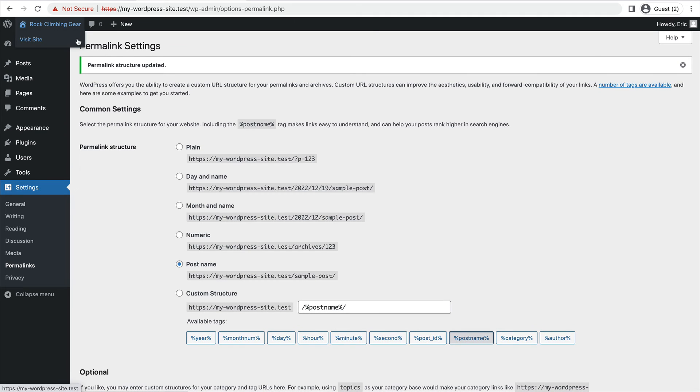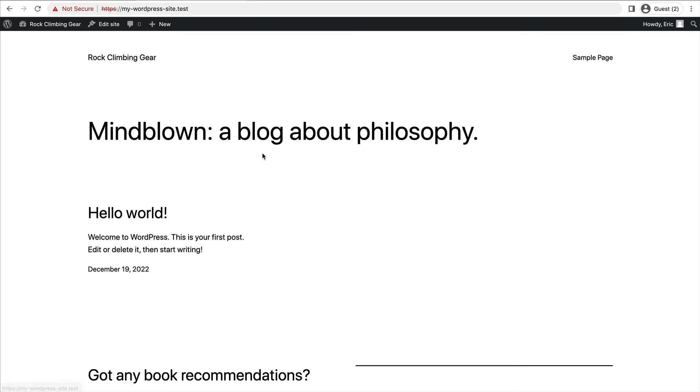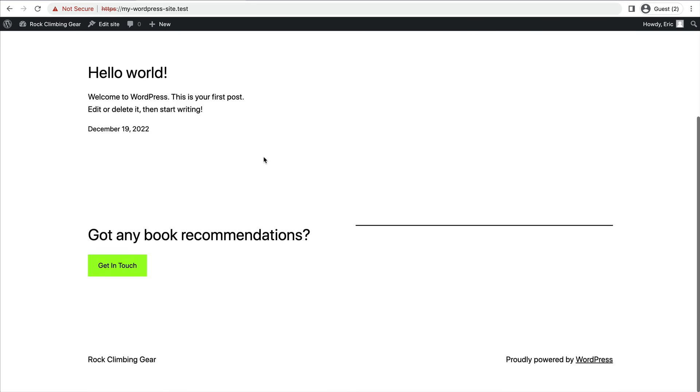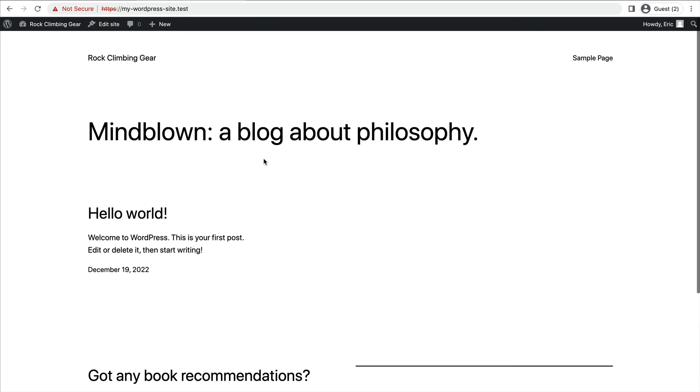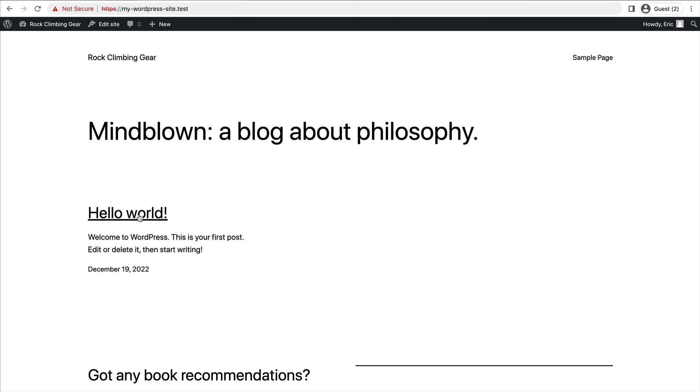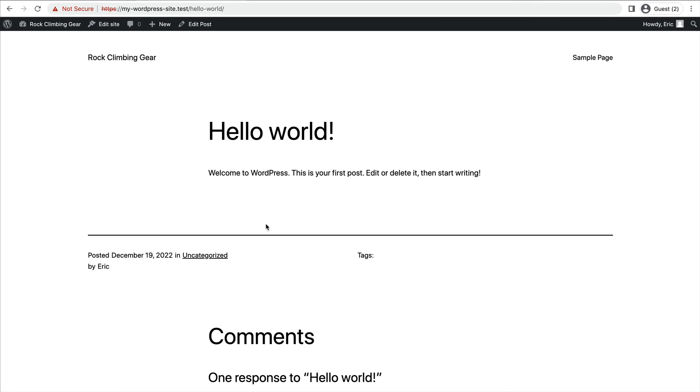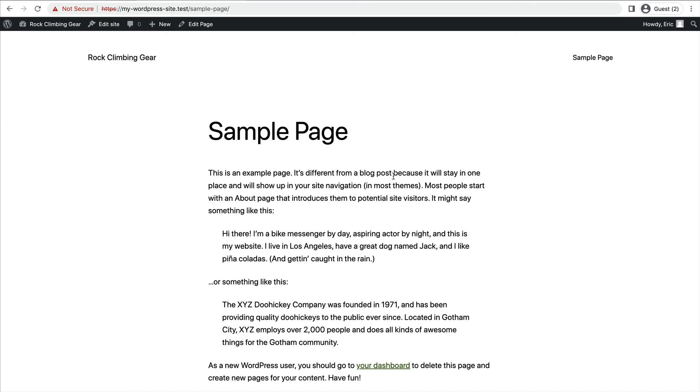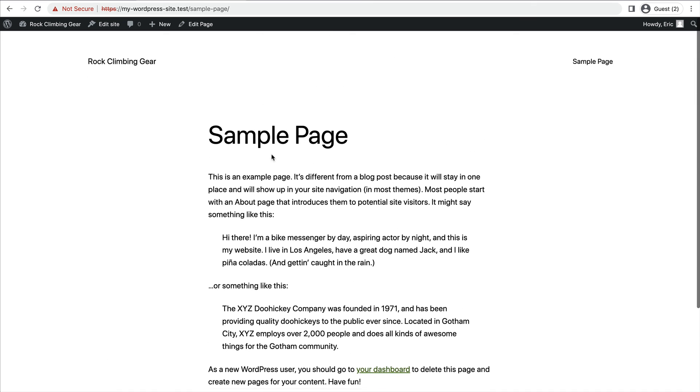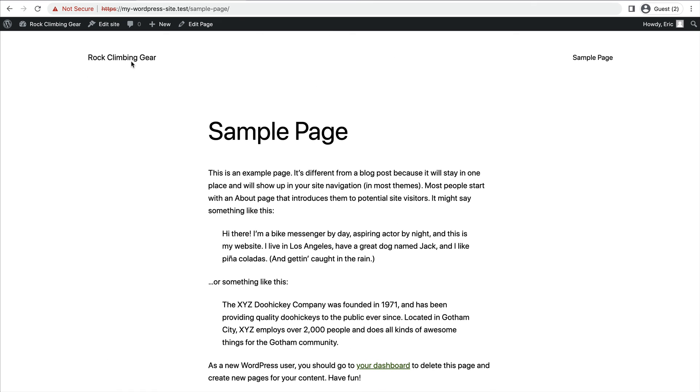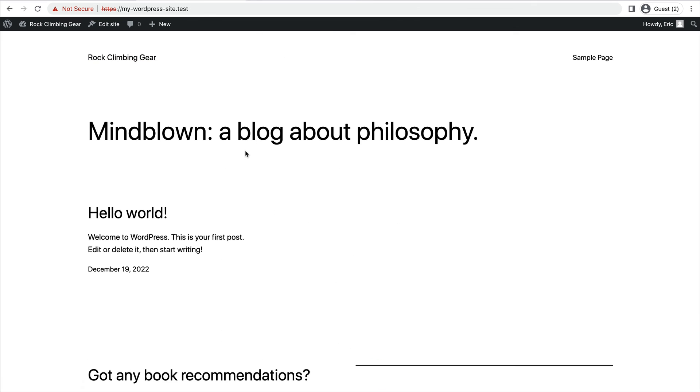And now when we go to our website, to the front end, you can see we have a pretty basic website. We have a hello world post that came with WordPress. We have a sample page, which came with WordPress. And we have a homepage.